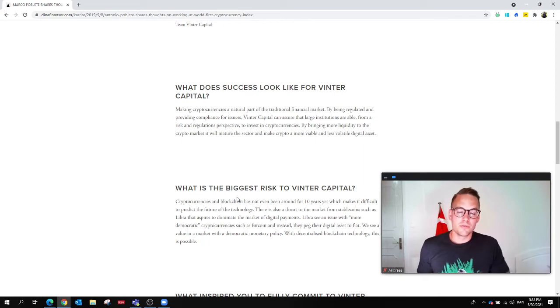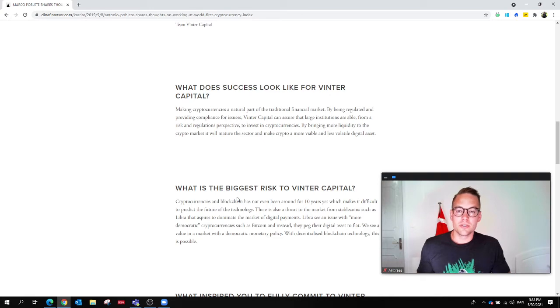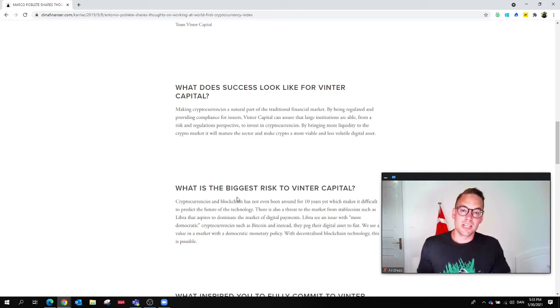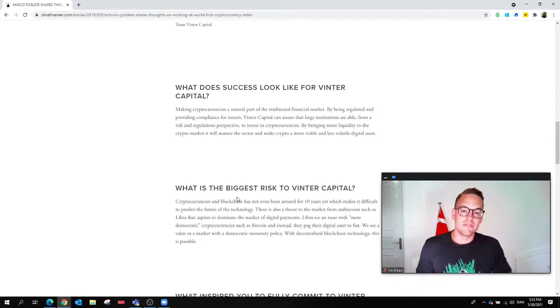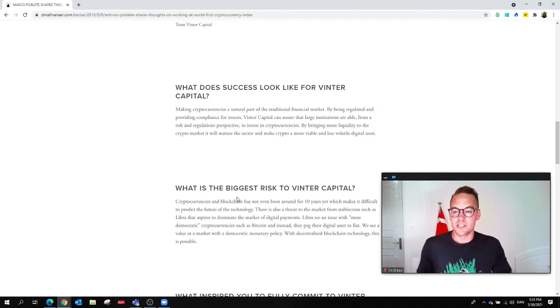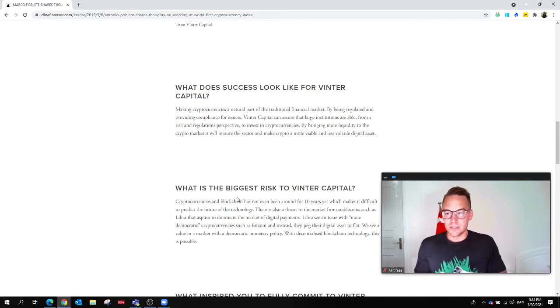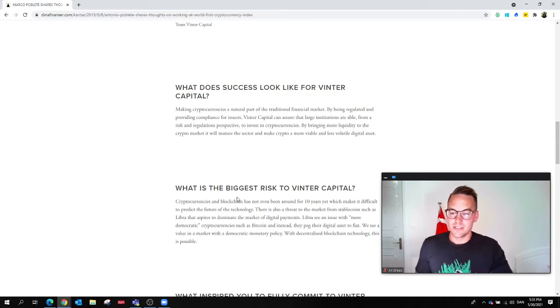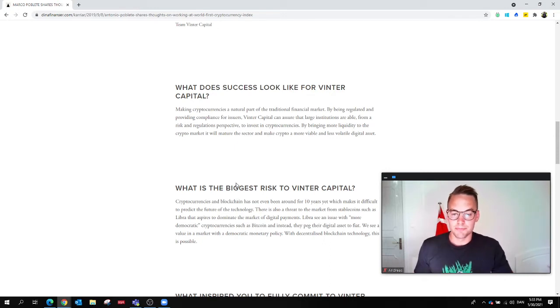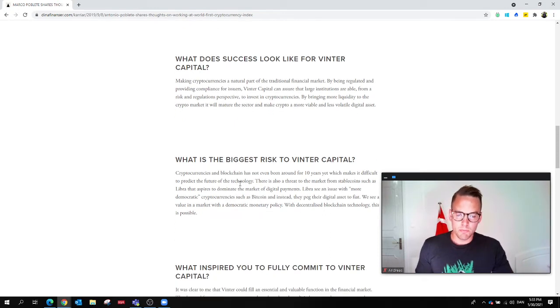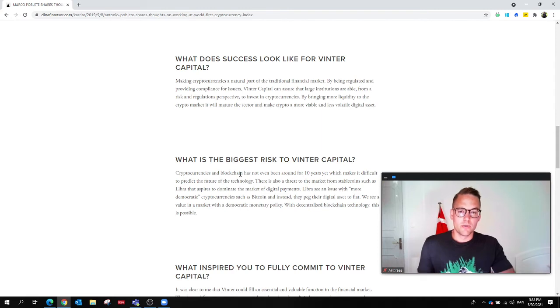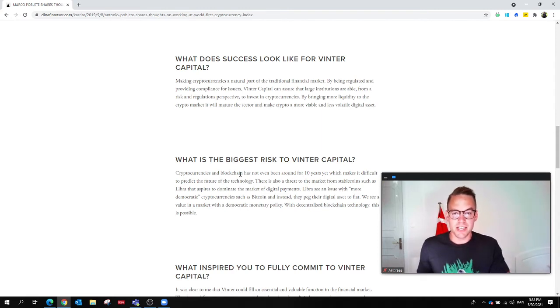If we look forward to today, you can see for example Goldman Sachs talking about it, and even on Swedish platforms like Nordnet you can invest in different financial products. A lot has happened since 2019 in this market, but this is the trend on the regulation side, on where the market is moving.